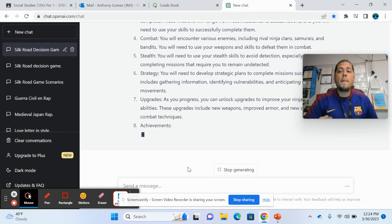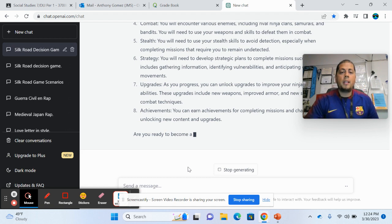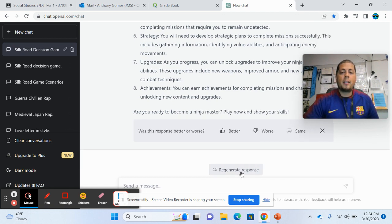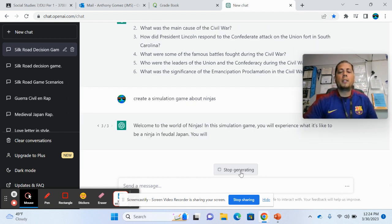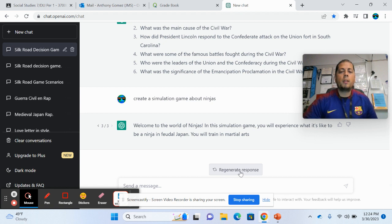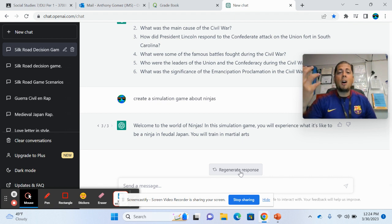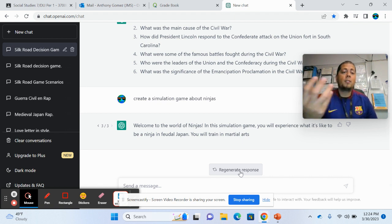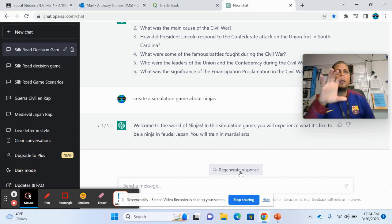So once you kind of start getting ideas and you can get more specific and more specific with it and it can create, like I said, it's kind of like talking to someone. That's the way I've noticed that it works really well. It's as if I was working with a colleague and we're trying to come up with a lesson and I'm bouncing ideas off of it. That's what I'm doing.